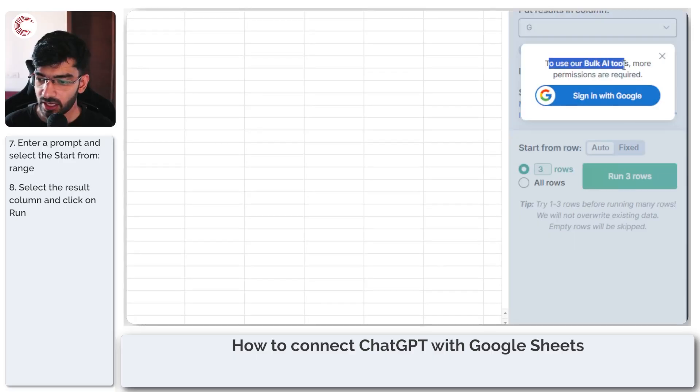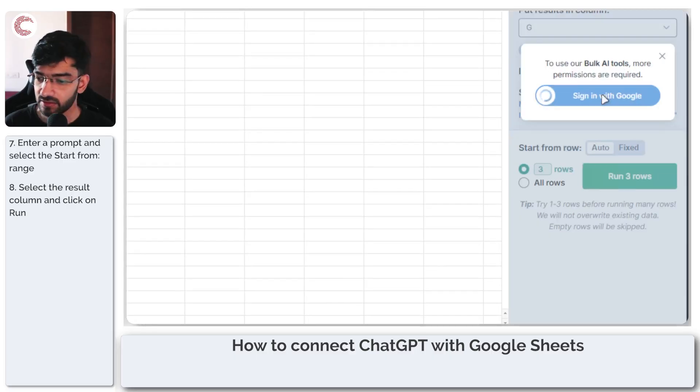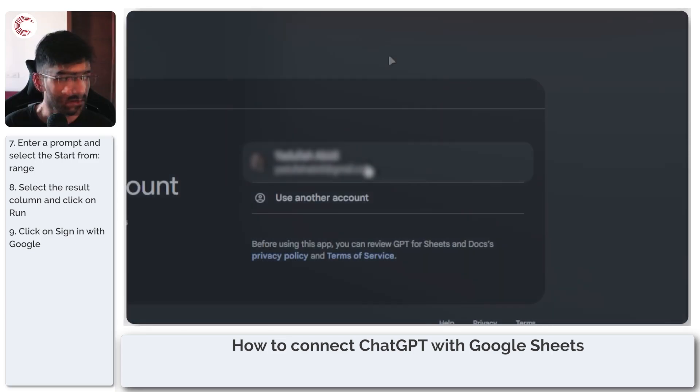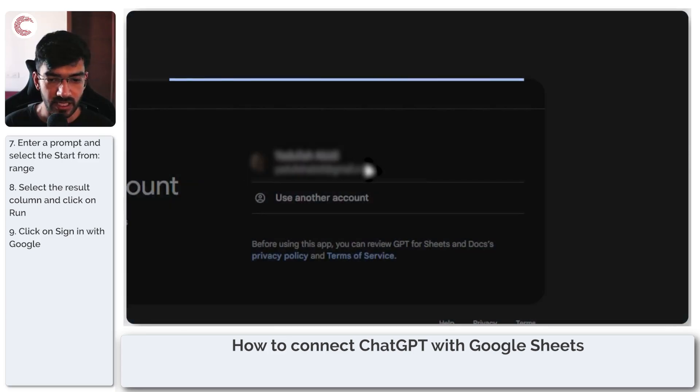Use our bulk AI tools. More permissions are required, so we're going to have to sign in with Google before you can run this. So select your Google account.